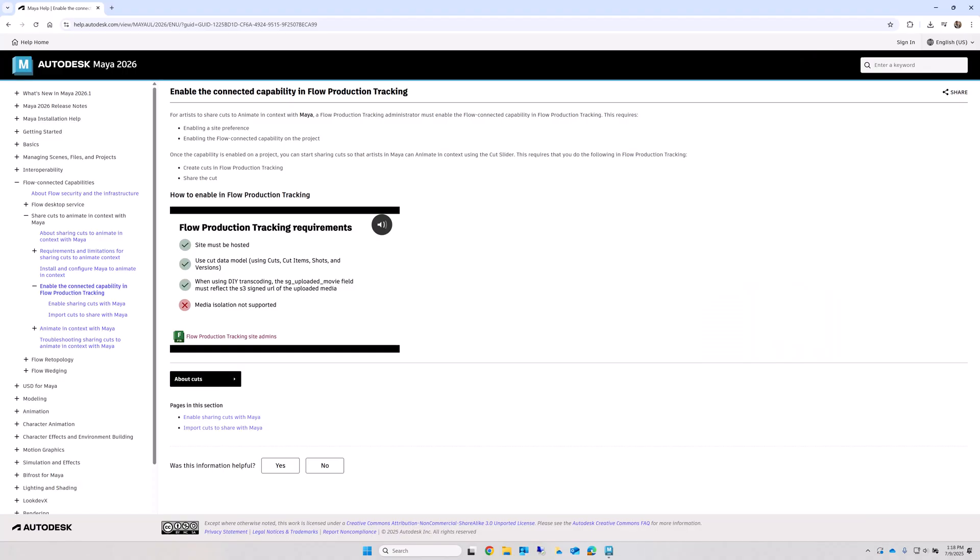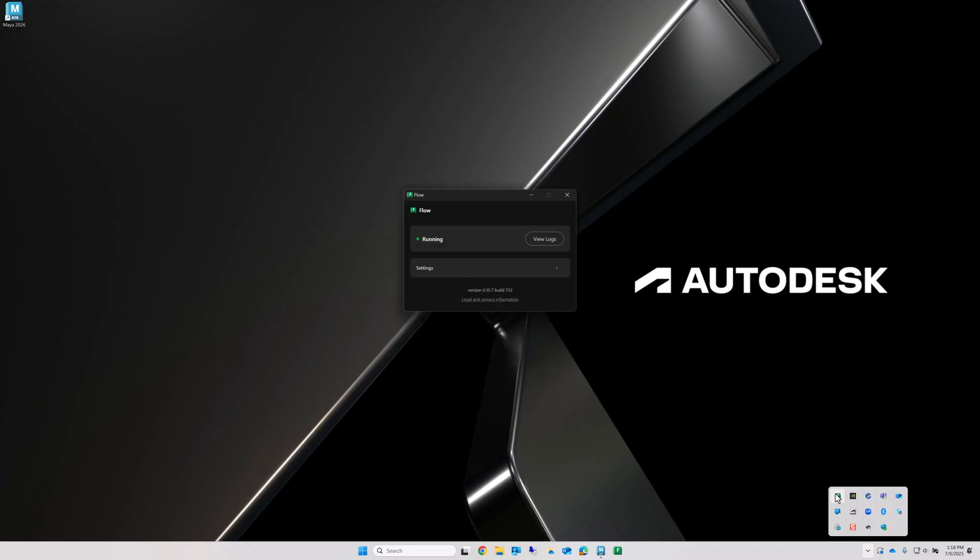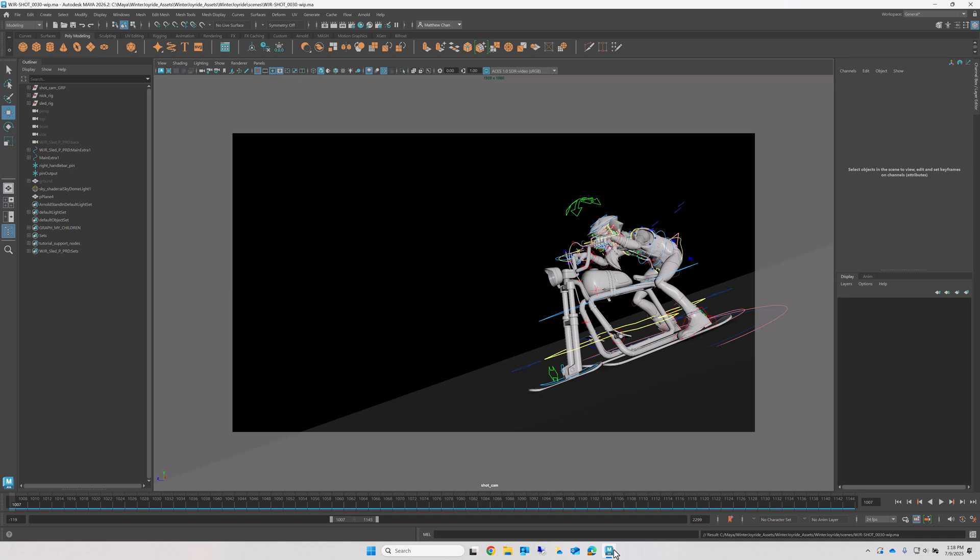If your production isn't already using Flow, then this will require a bit of administrator setup before using the feature, which is detailed in a video linked in the description below. Once that's done though, all you need to do is make sure the Flow Desktop service is running and then load up Maya. Make sure you're logged in using your Autodesk identity.